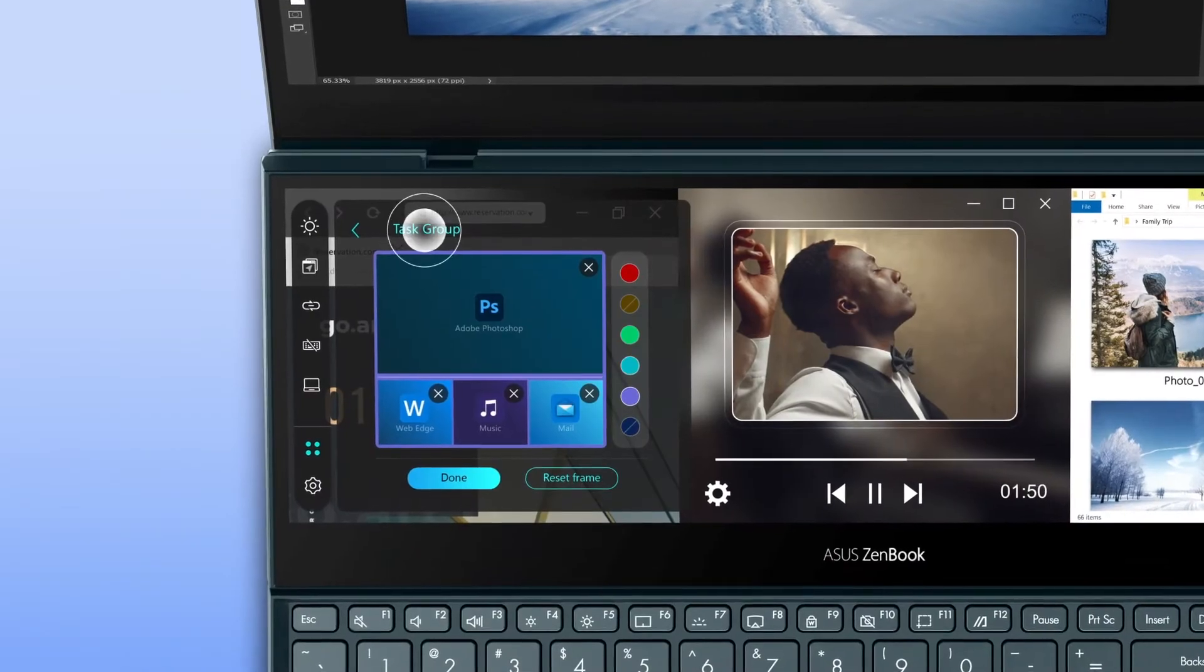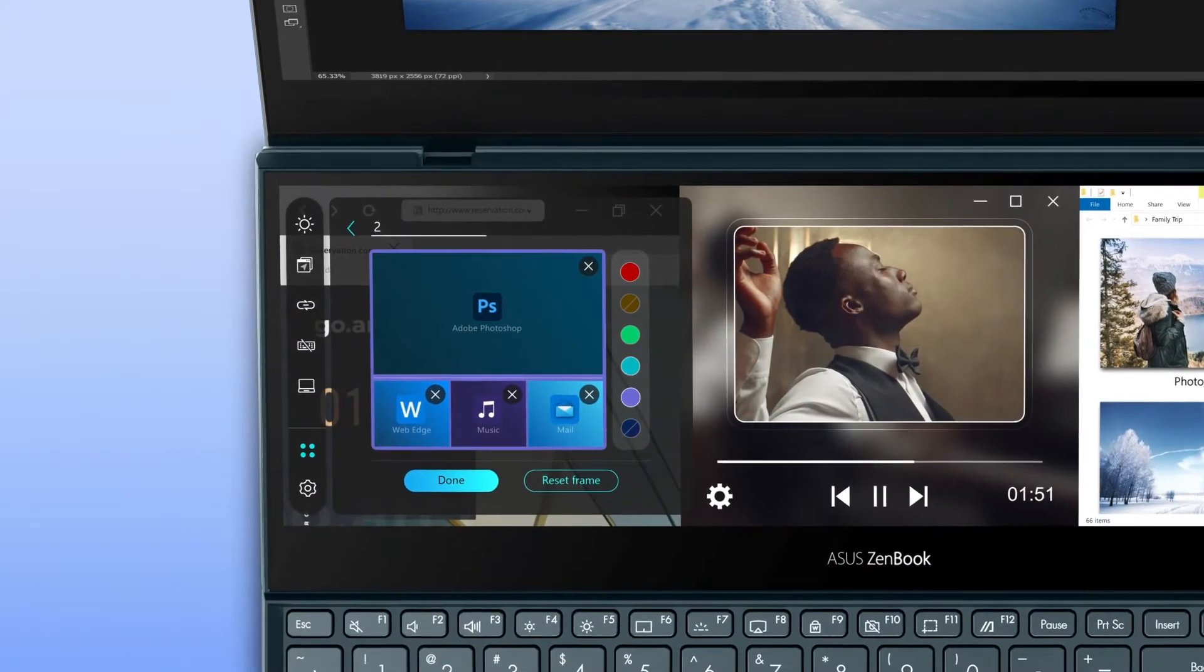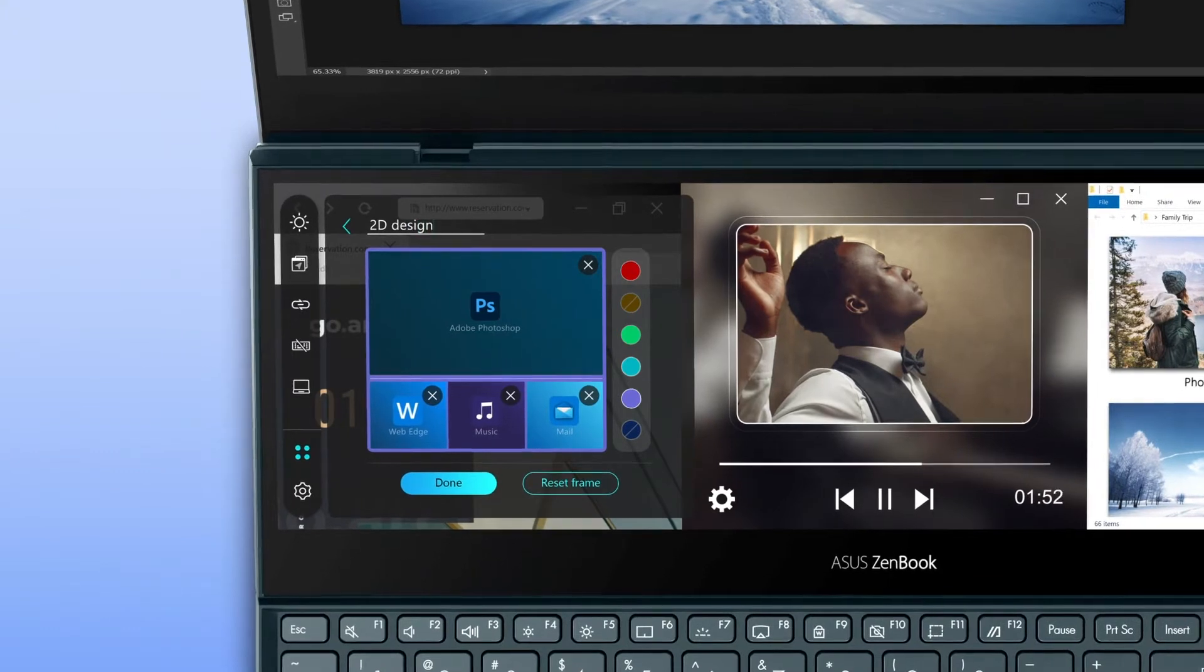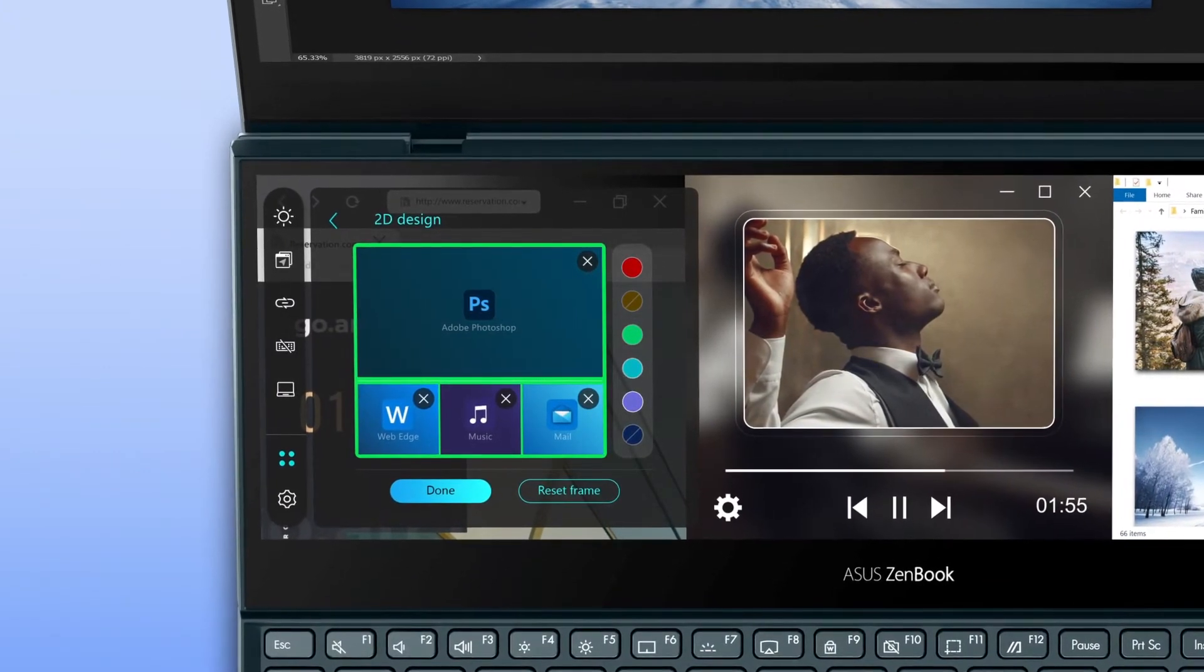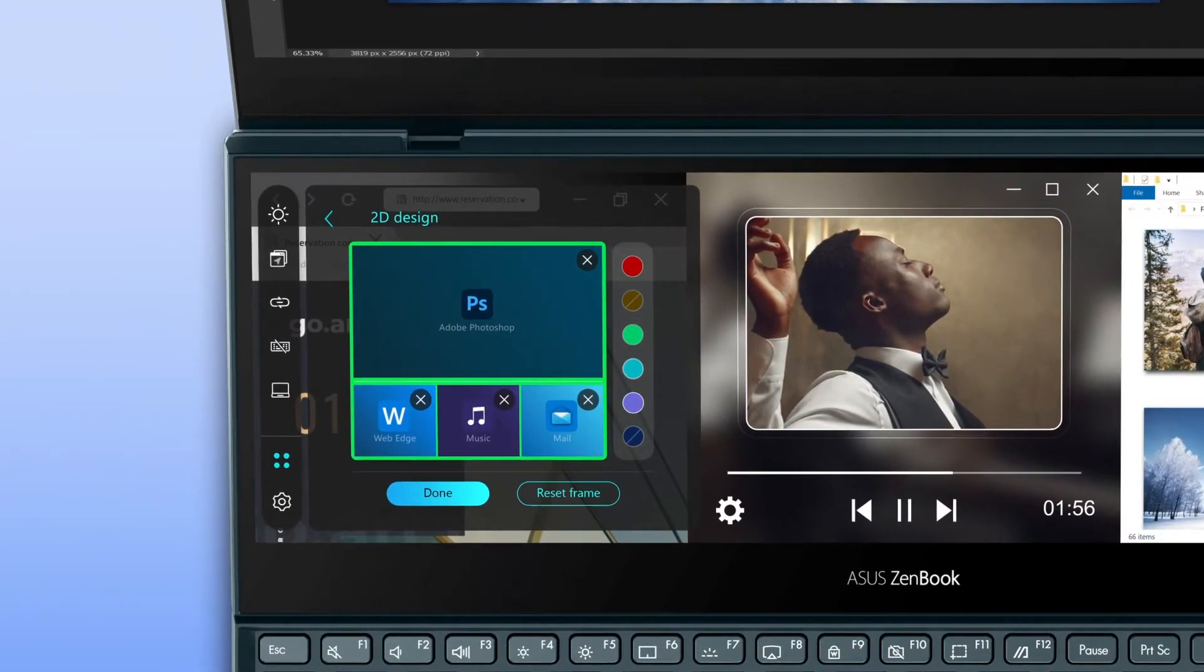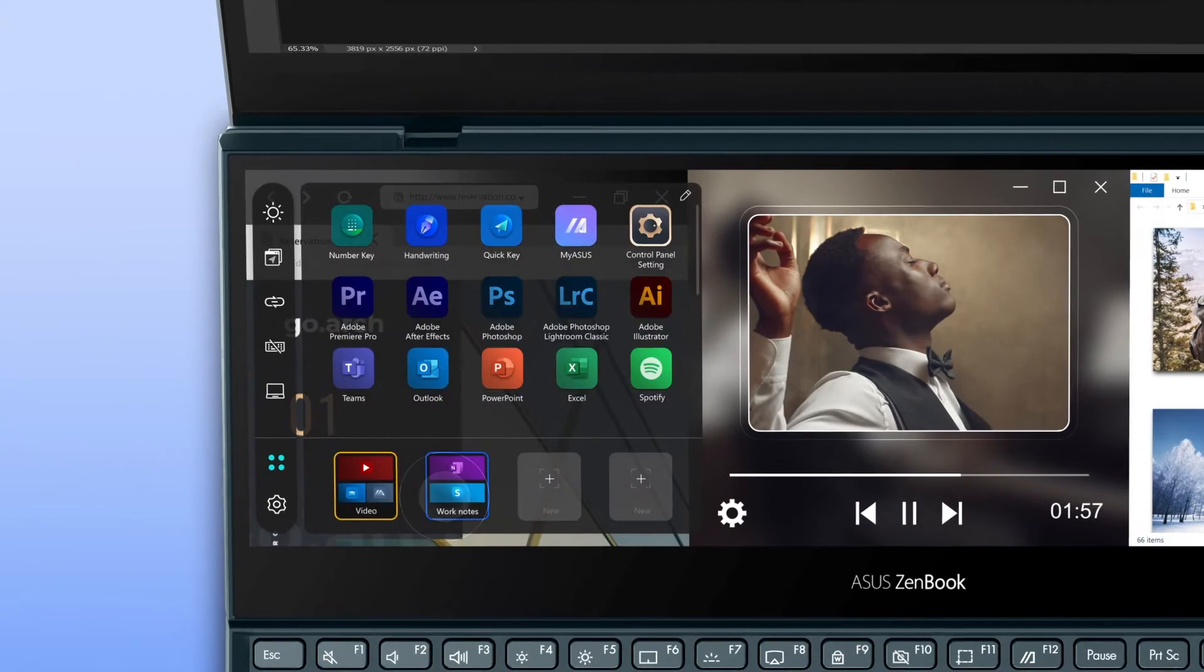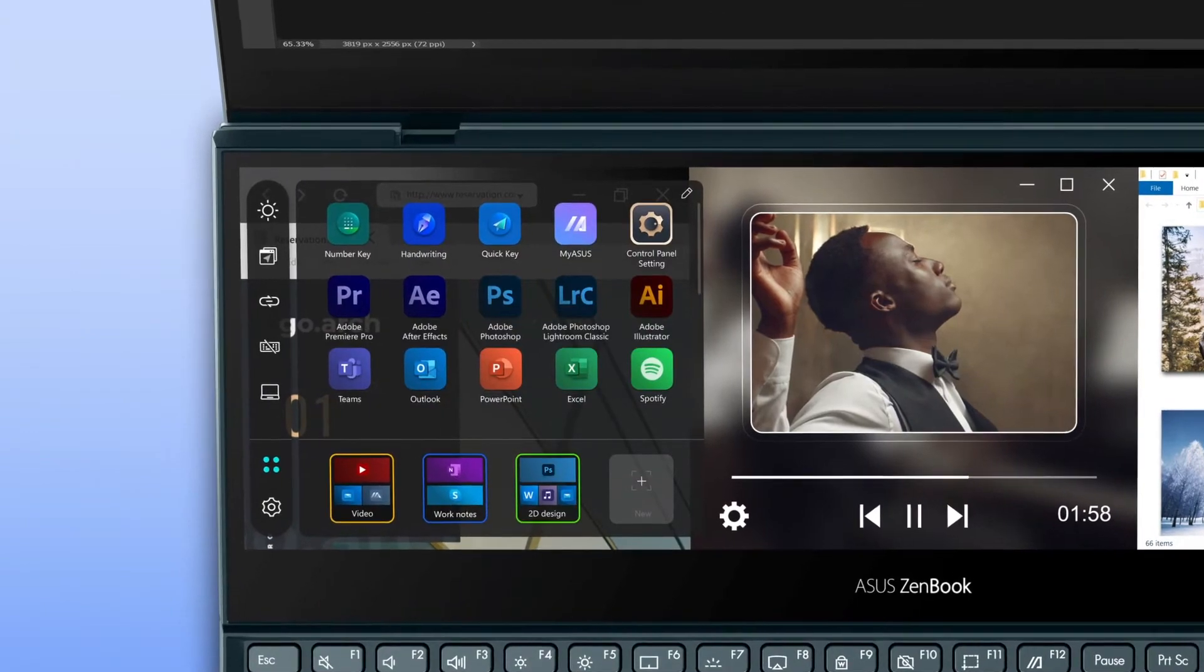In this version of Task Group, you can name the group and give it a color for better visibility in the future. Tap on Done when you're finished.